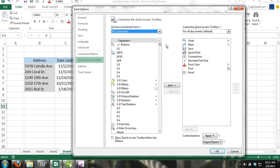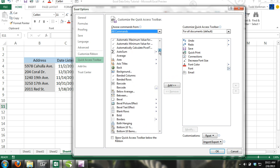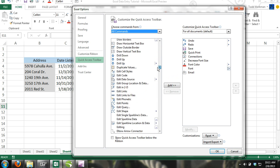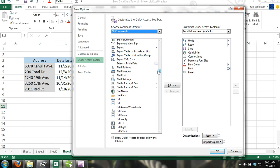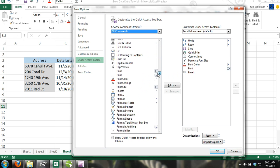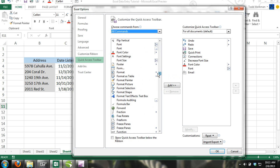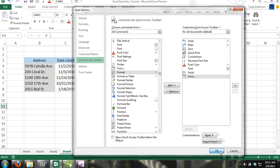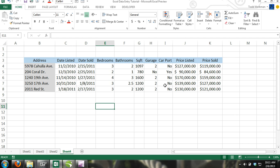Step 4. Now scroll down the list of commands until you locate Form. Select Form and click the Add button. Then click OK to close the Excel Options dialog box. Now the Form command is added to your Quick Access Toolbar.